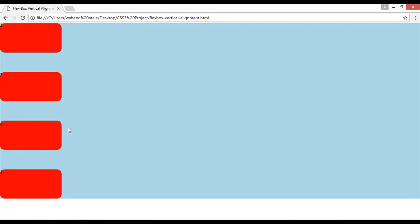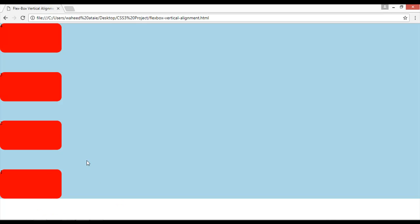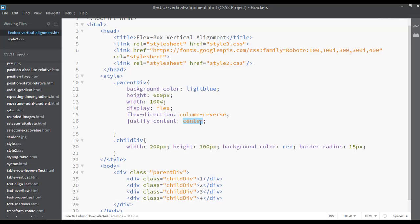In this class we have learned about flex-direction column and column-reverse. There is one more value for justify-content — you can set it to center, which will vertically center the elements. Save and refresh — you can see equal space from the top and bottom, with the elements centered.